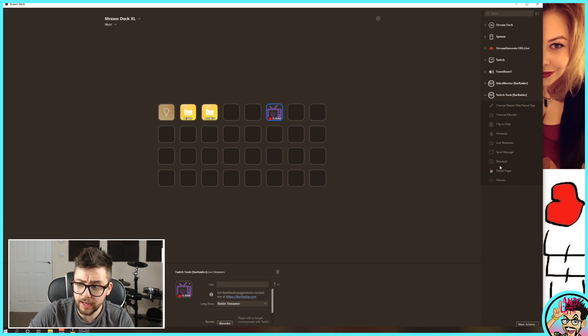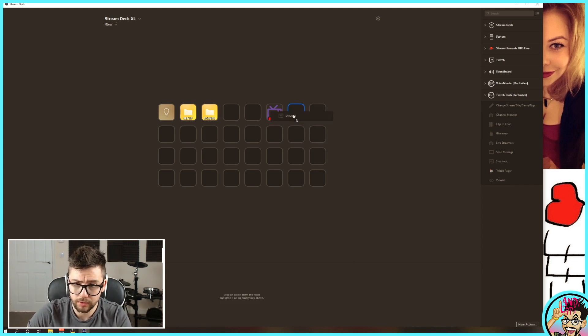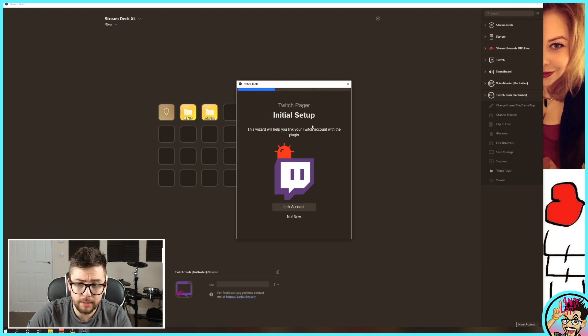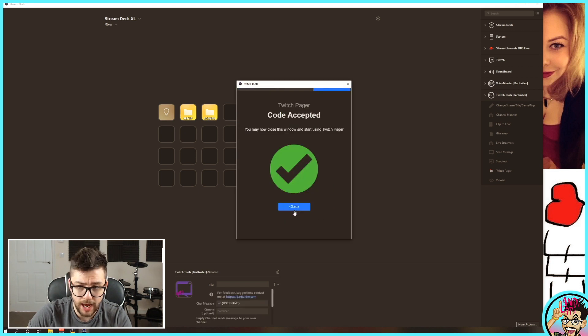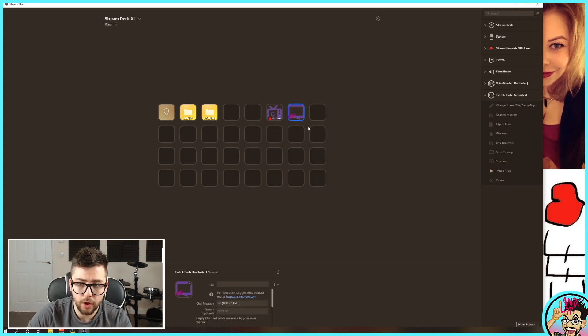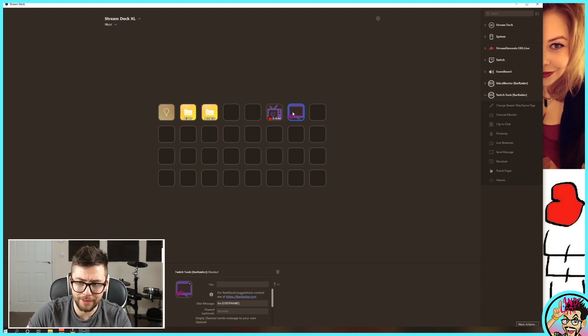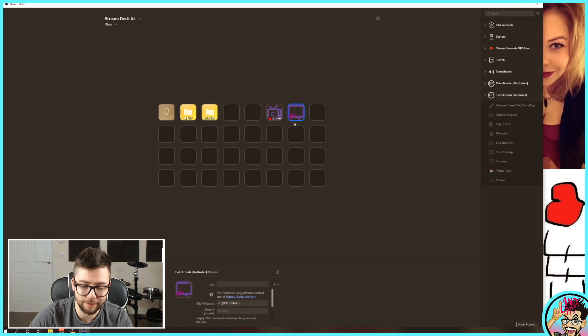So that is one of my favourite plugins. Also, the shout-out tool. I can't really demonstrate this just now because I'm not live. But what this does is, it looks a little bit ugly. I don't really like the icon, but don't let that fool you.